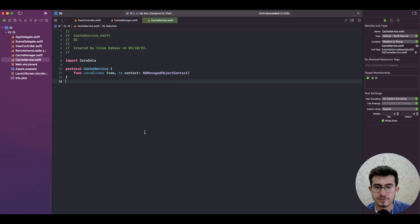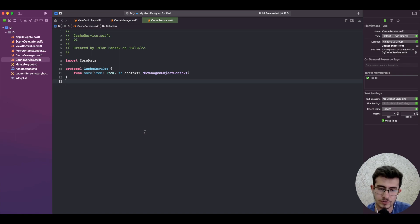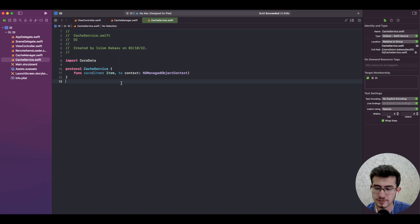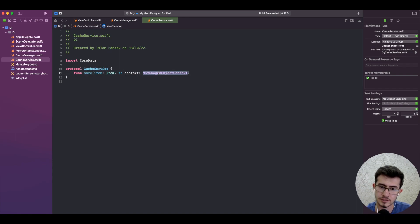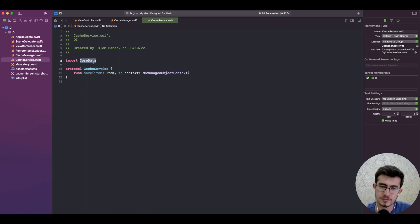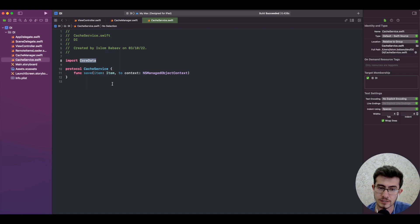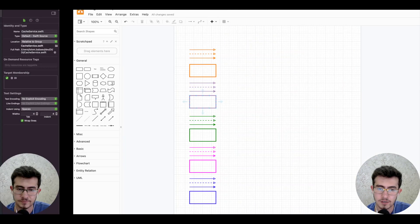Since theory isn't enough, we better learn everything that we've just covered with a practical example. So we'd have a single protocol, a CacheService that saves an Item to Core Data managed context, and admittedly it has an import Core Data in it. And by practical stuff I meant that we can draw a diagram representing relationships and dependencies between protocols and types.